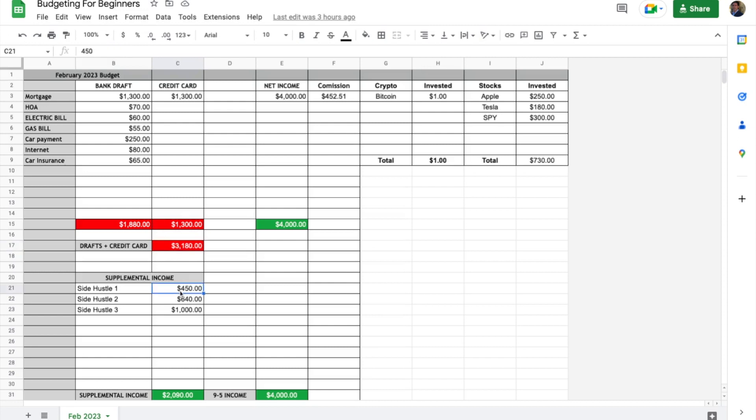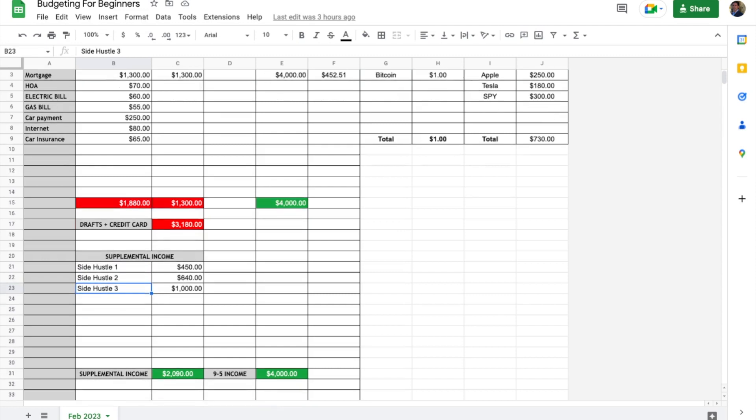Down here I have a section for side hustles. If you do copywriting on the side or maybe drop shipping or Amazon FBA, there's a slot for supplemental income.